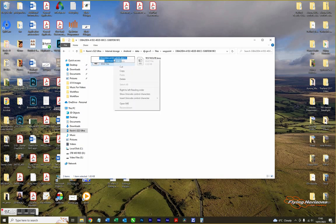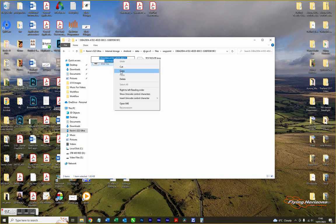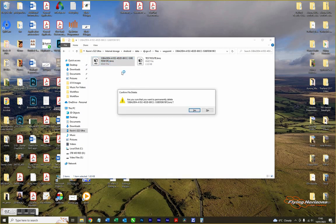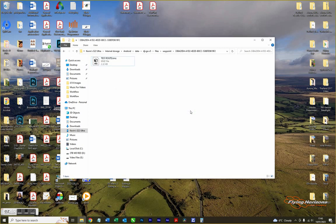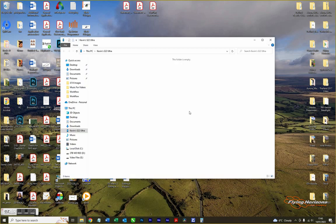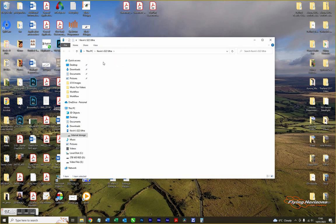Copy the name of the original file, then delete that original file. On Android tablets you may need to disconnect the USB and reconnect it again, otherwise it won't let you rename the file. Navigate back to where the file was put: internal storage, Android, data, DJI GO 5, files, waypoint.